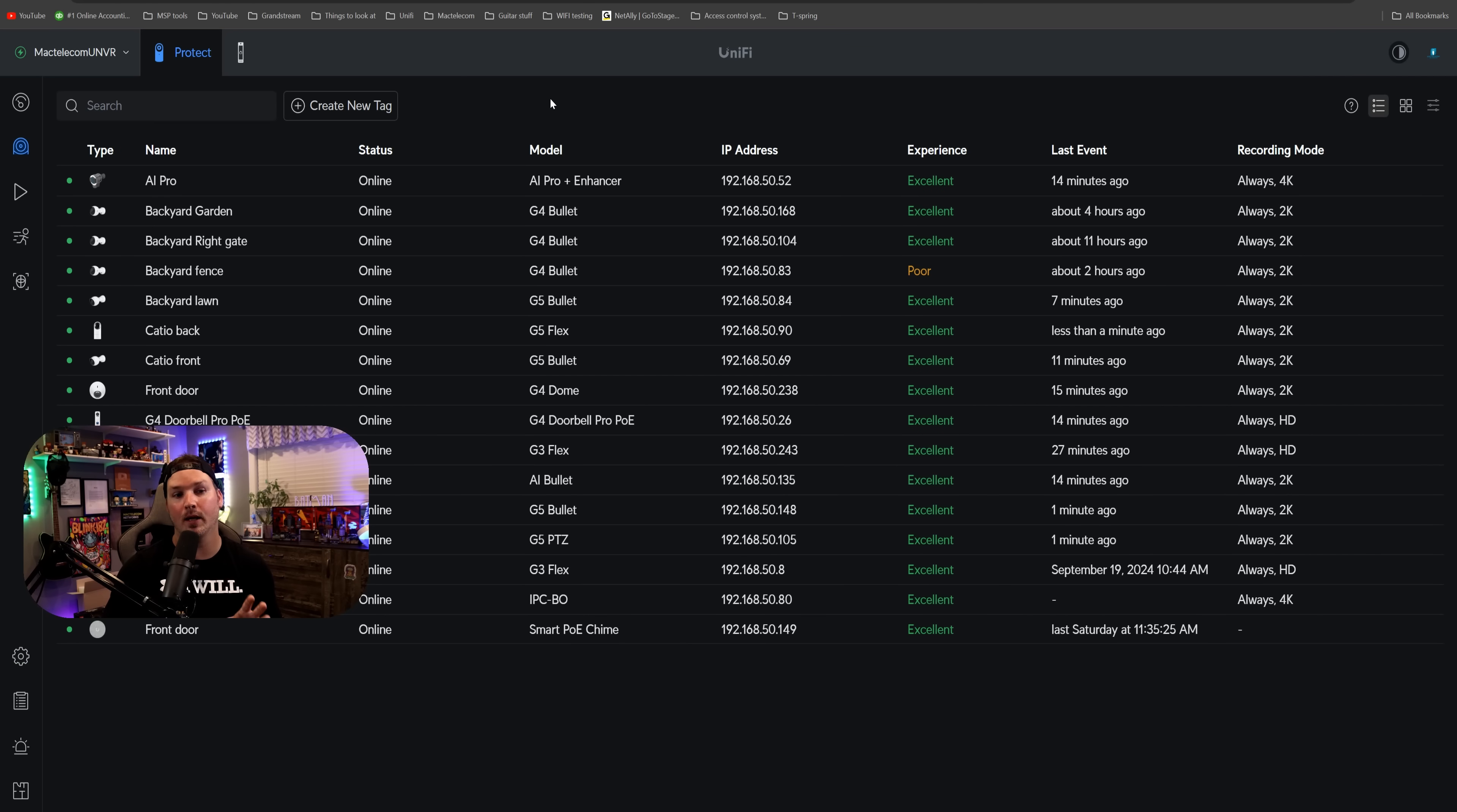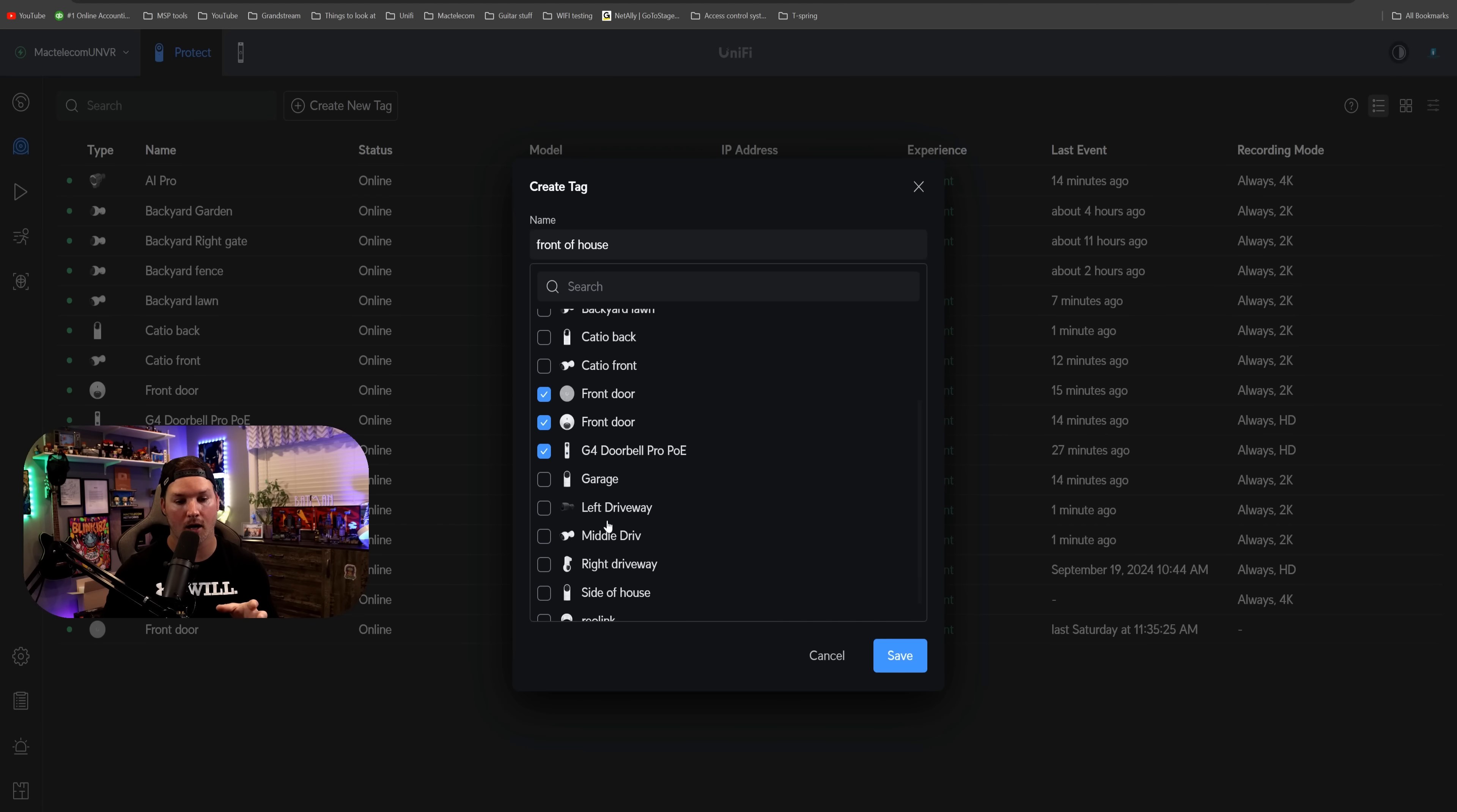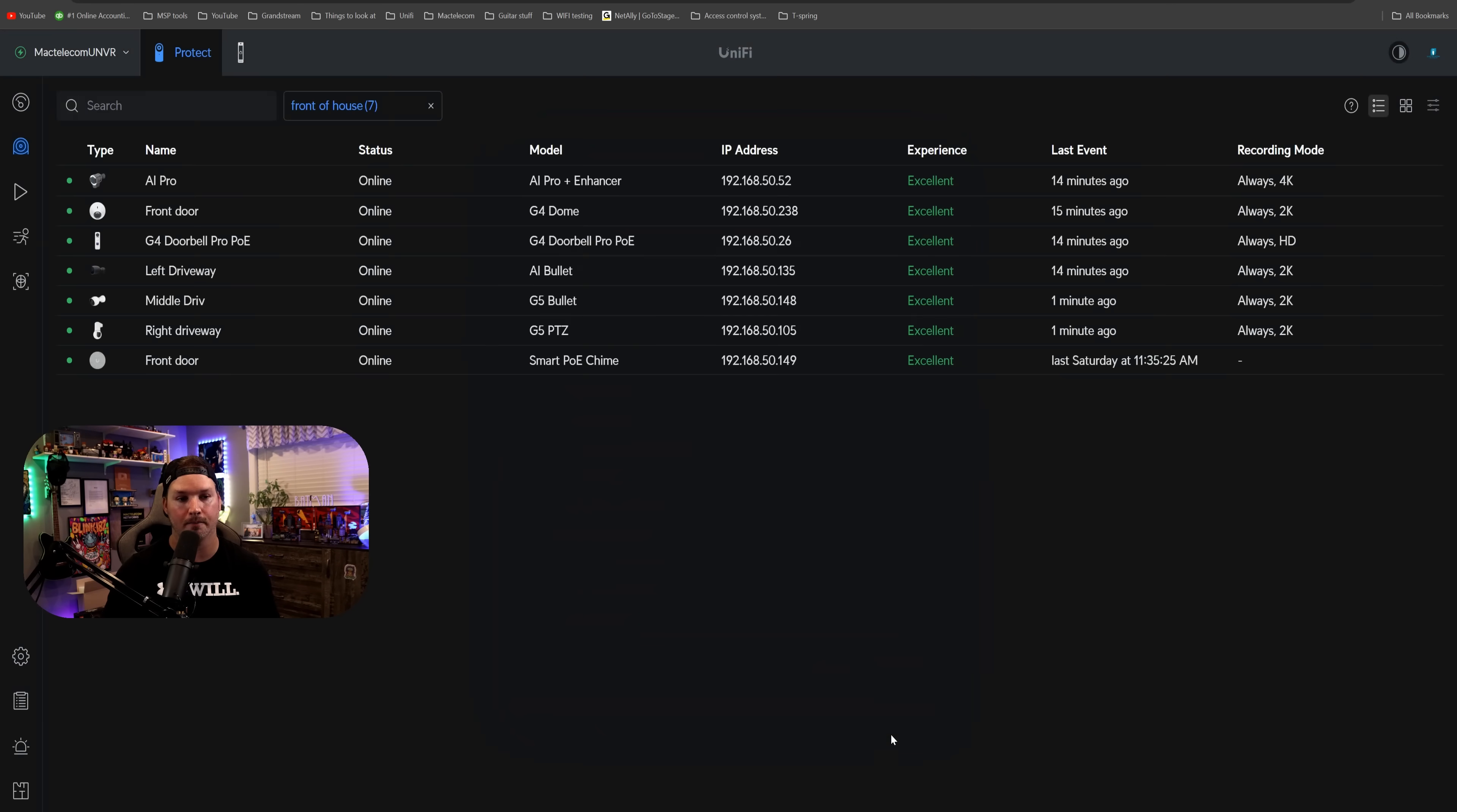The next improvement is the create new tags, which just group our devices together. So we'll create a new tag, and I'll just call this front of house. We'll select the devices that we have at the front. So my AI Pro, we also have my doorbell, we have this front door camera, we have this front door chime. If we scroll down a little more, we have the left driveway, and then the middle driveway, and the right driveway. I'm gonna press save after that.